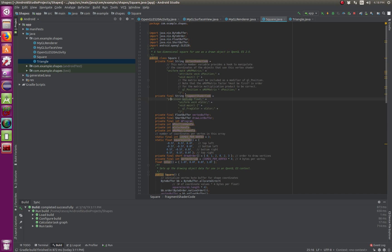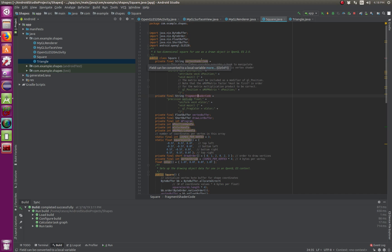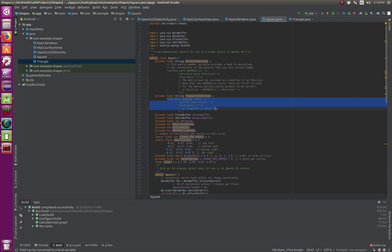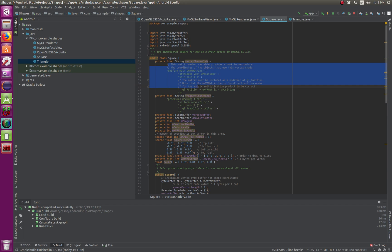These are the fragment shaders right there, fragment shader code. And here's your vertex shader code, just like we did in Linux. This is your fragment where it controls the pixels, and this is your code here that controls the position of your vertex shader code.